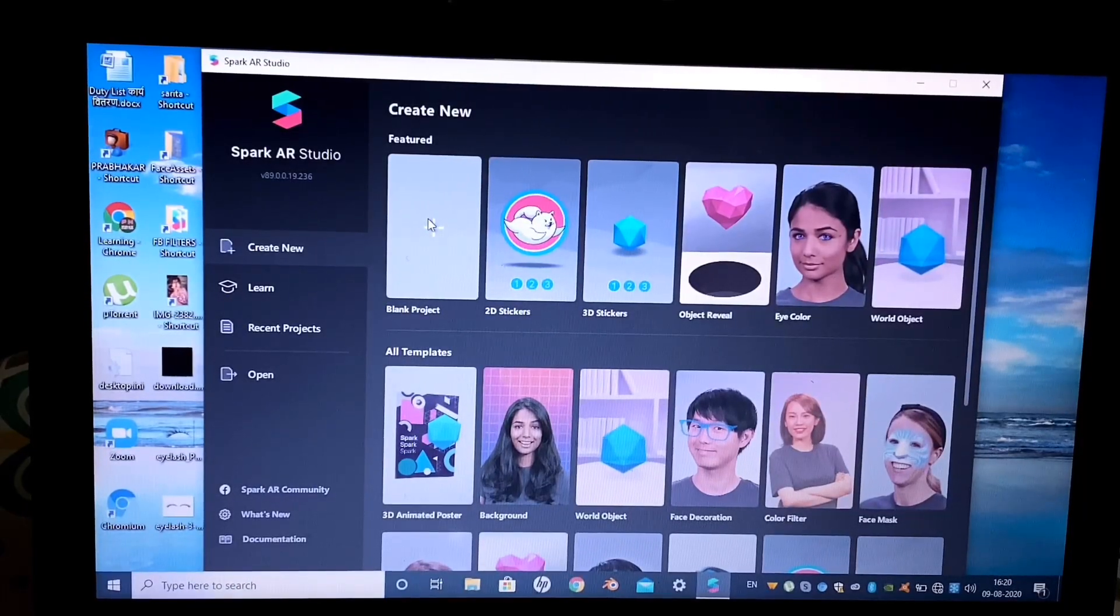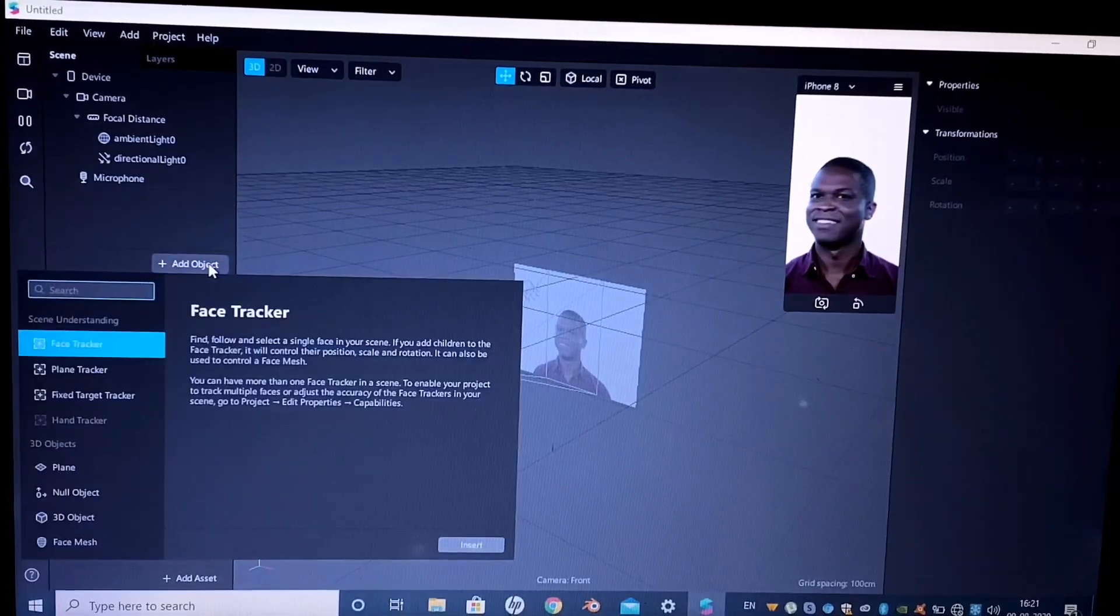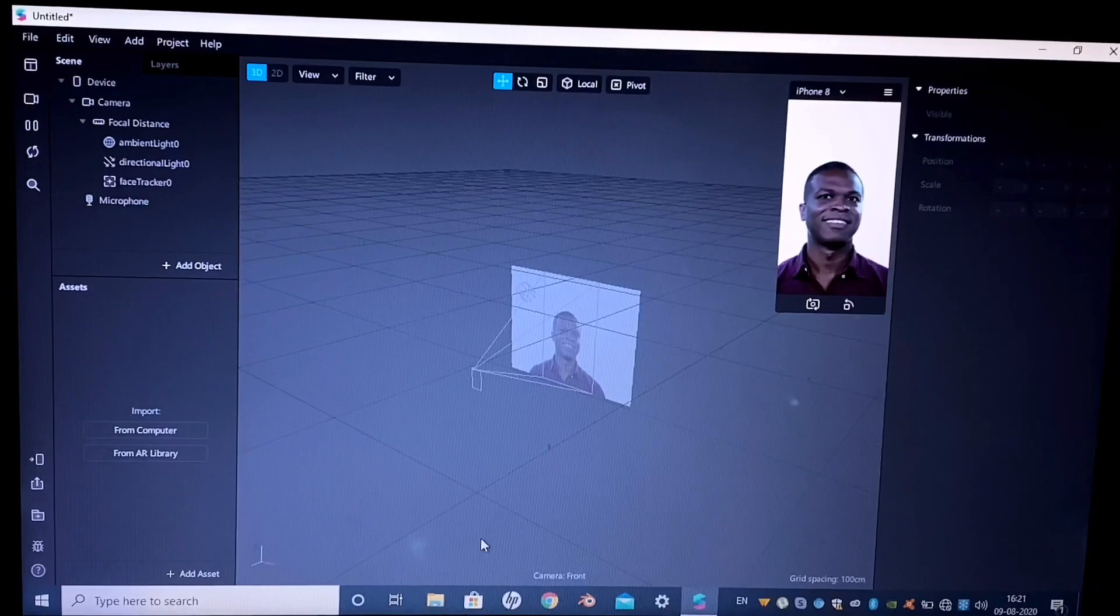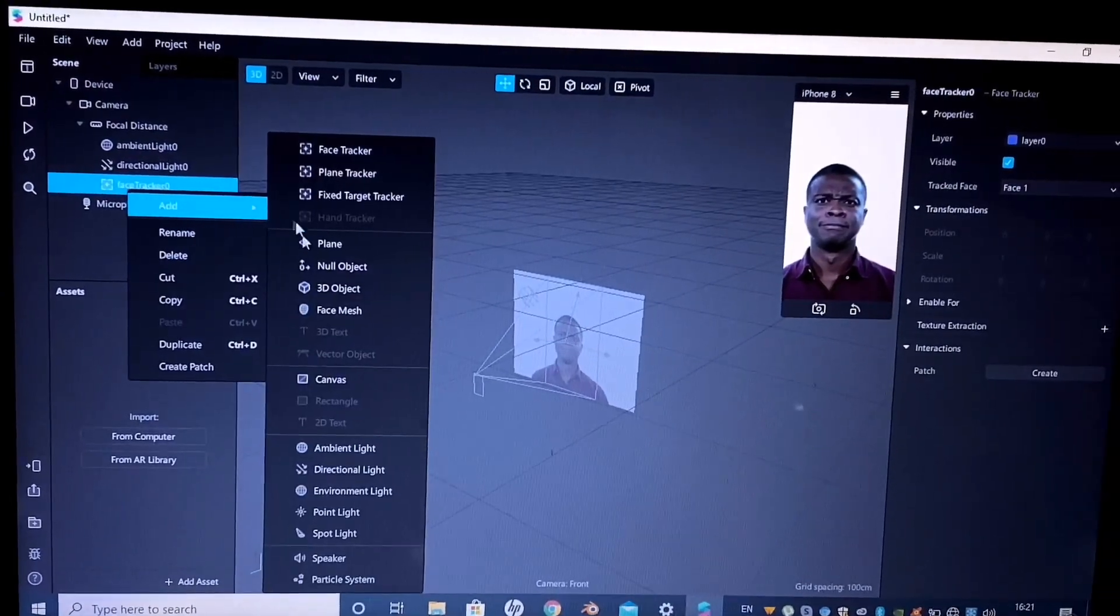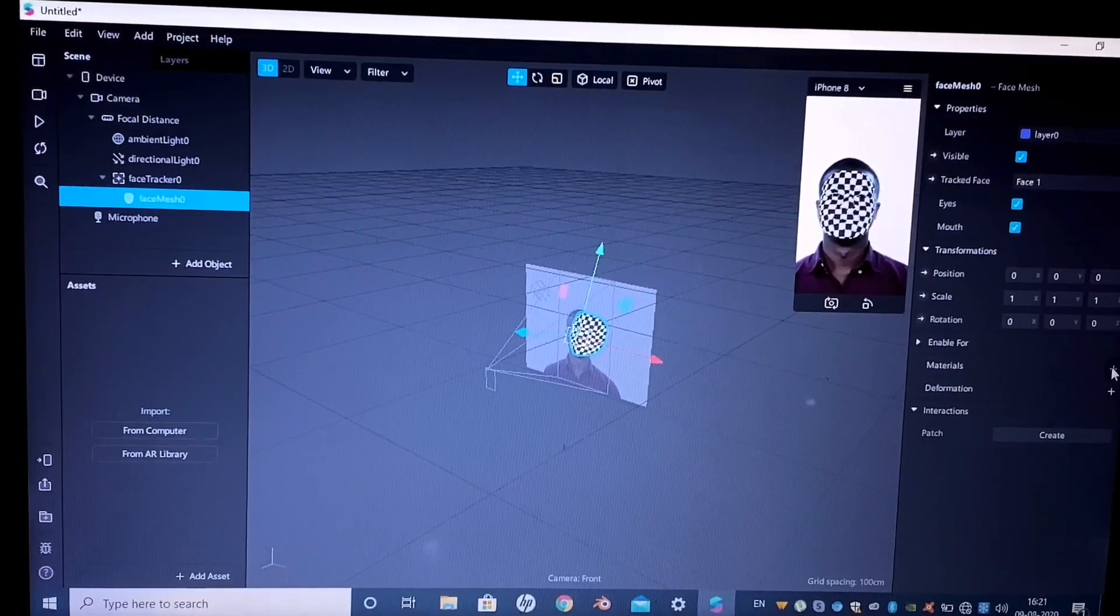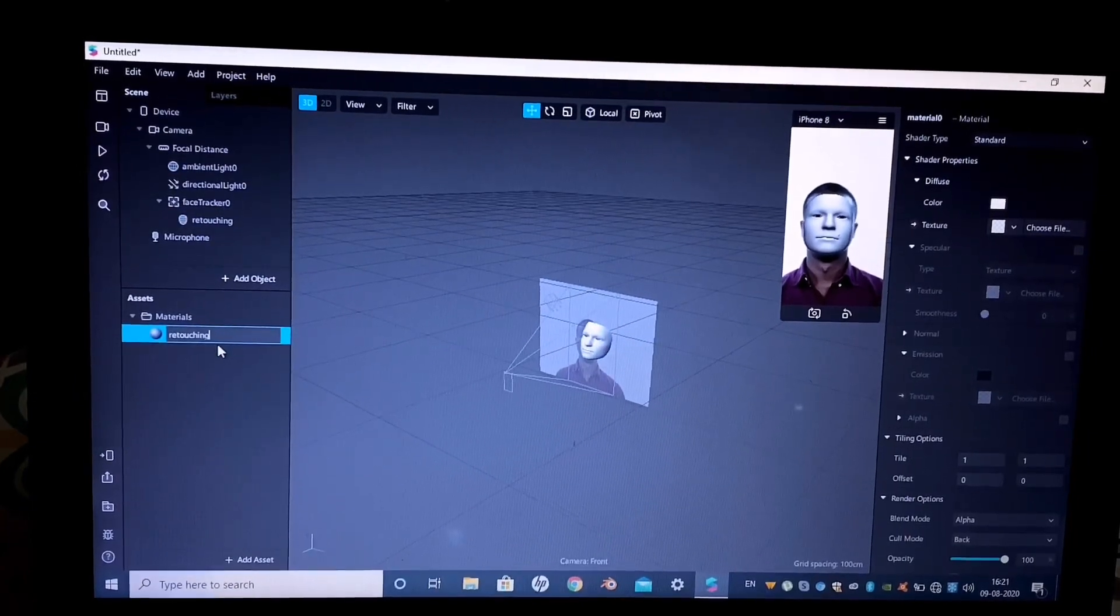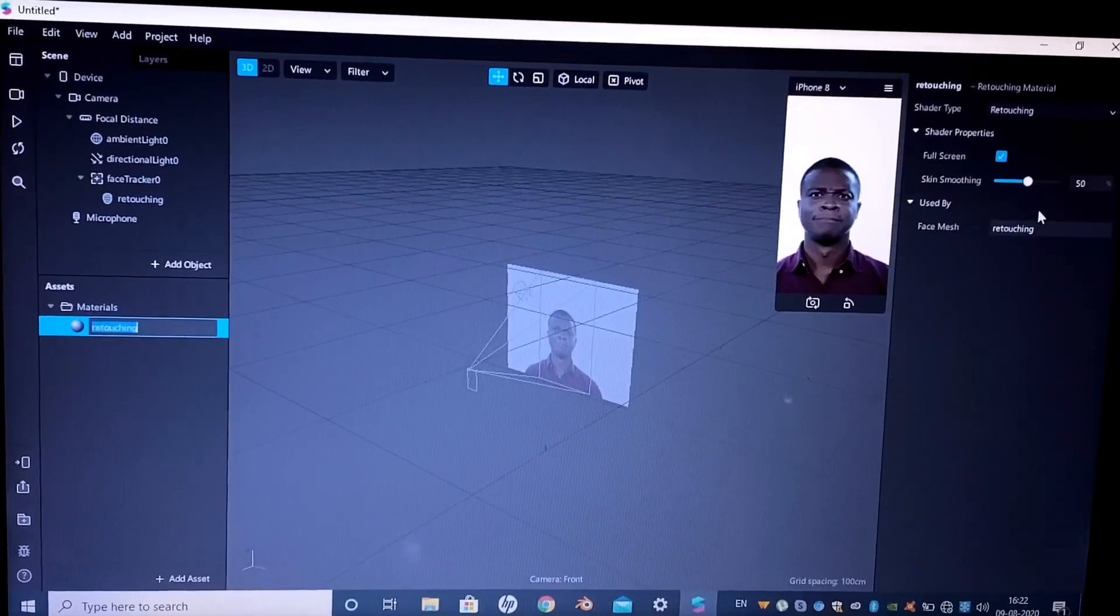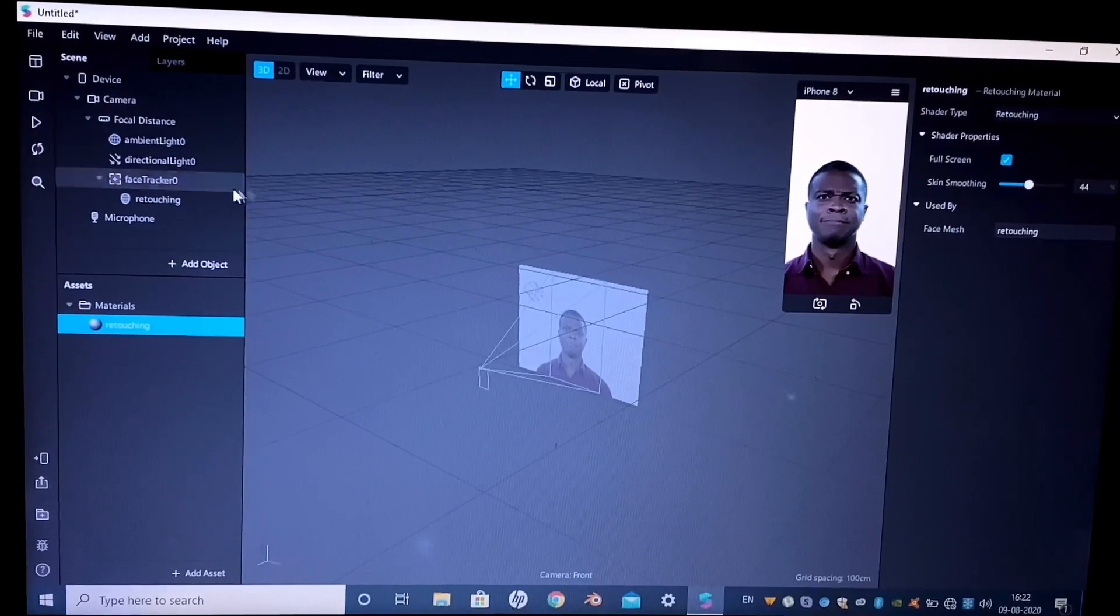Open a blank project, go to add objects, and add a face tracker. We are first adding the retouching, so right-click on the face tracker and add a face mesh. Select a material for this face mesh. I'm quickly renaming it to retouching. Shader type will be retouching. Now we can increase and decrease the skin smoothening.